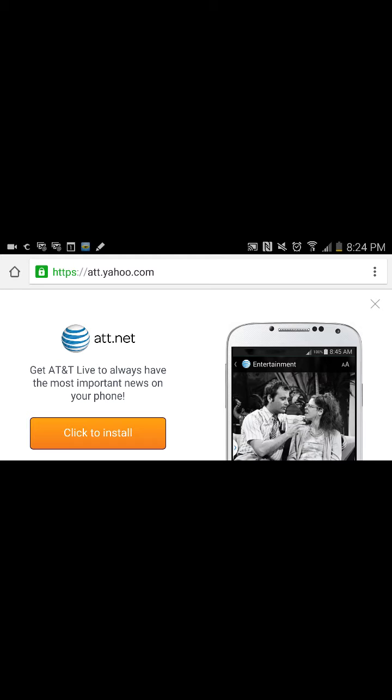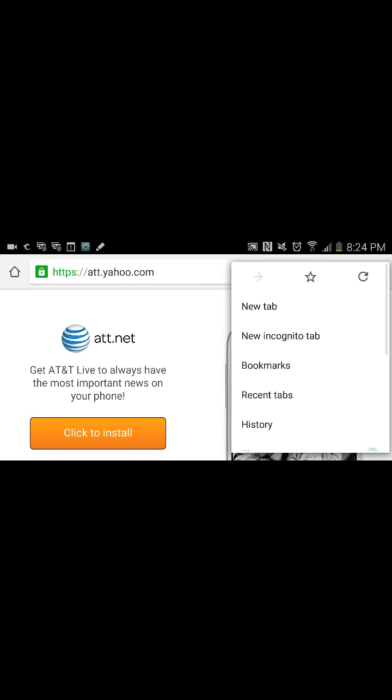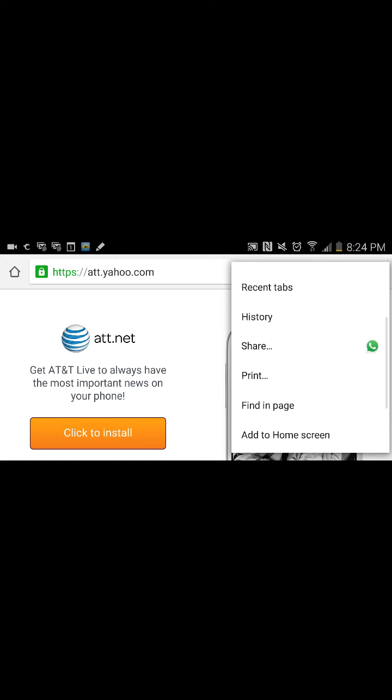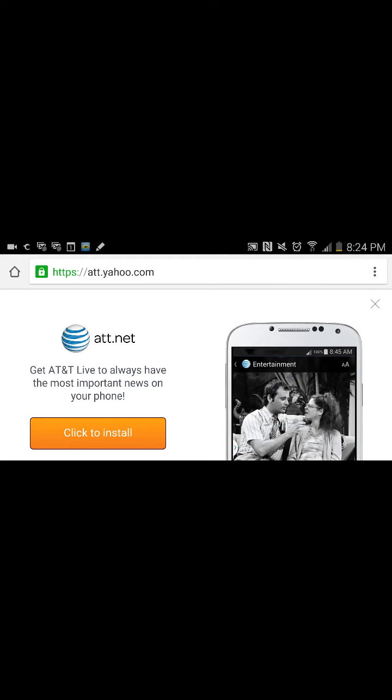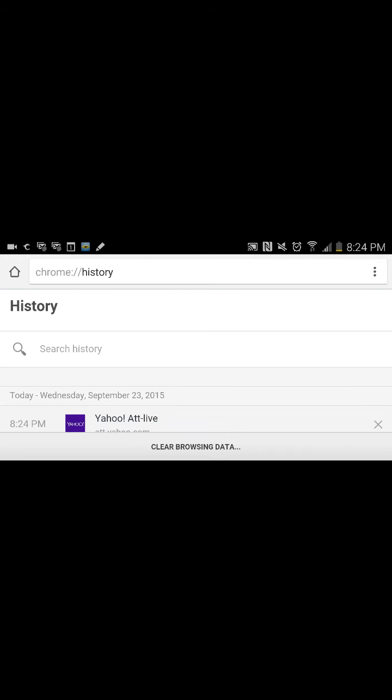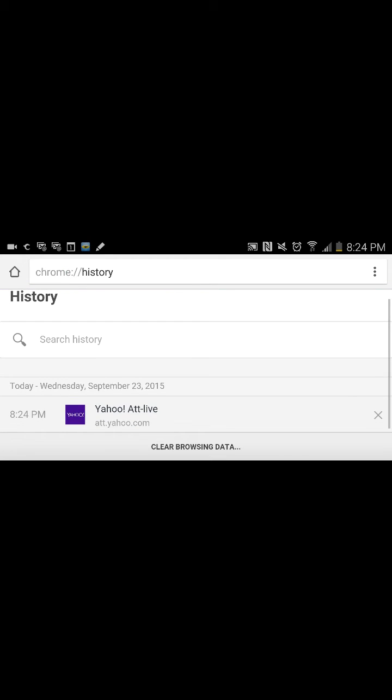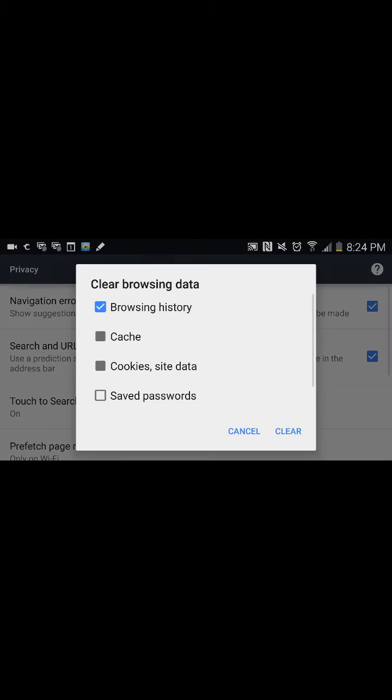The first thing you need to do is, let's say if they're using Chrome, they might be using another browser but each browser has their own ability to clean cookies and passwords that are being saved. For example, if they're using Chrome, just click on these three dots, click on history, and then you'll click on clear browsing data.